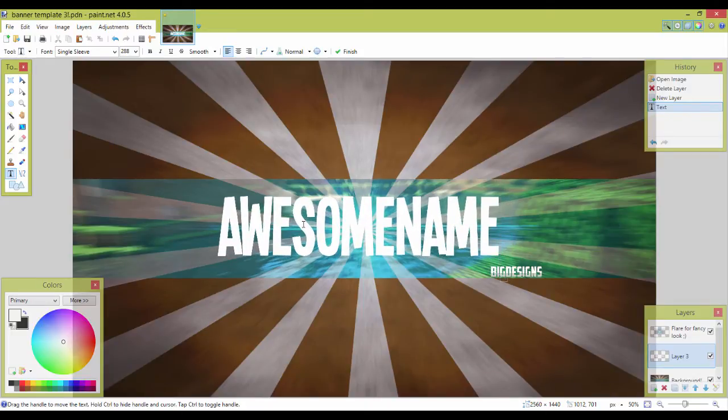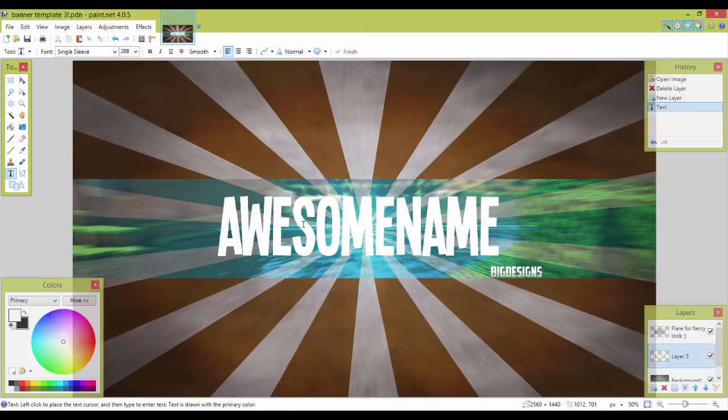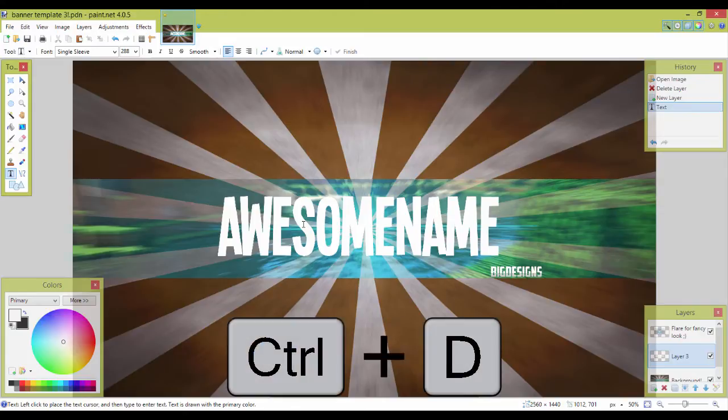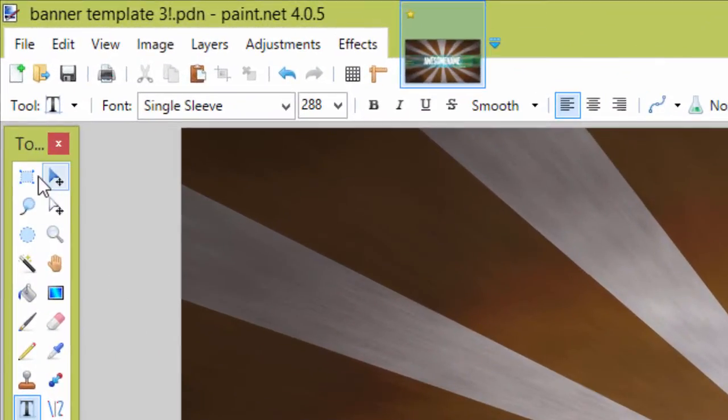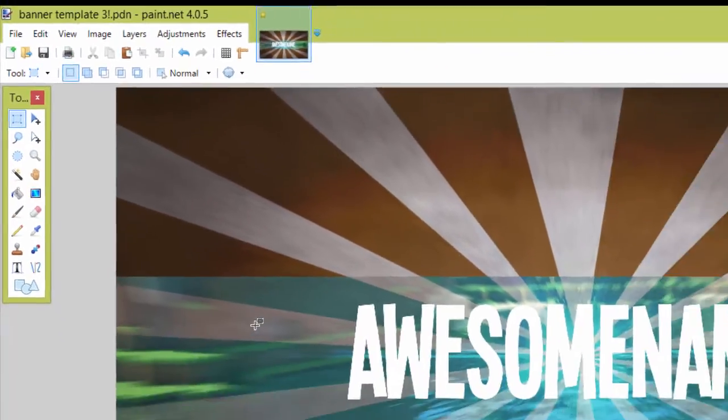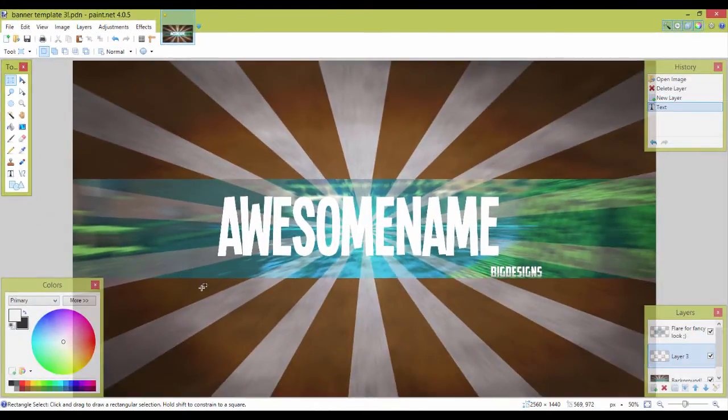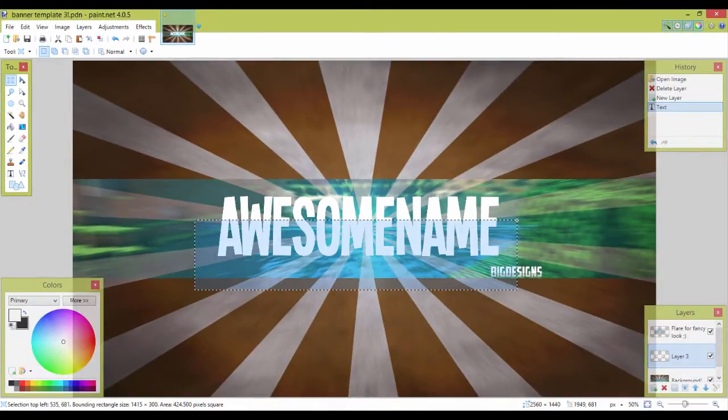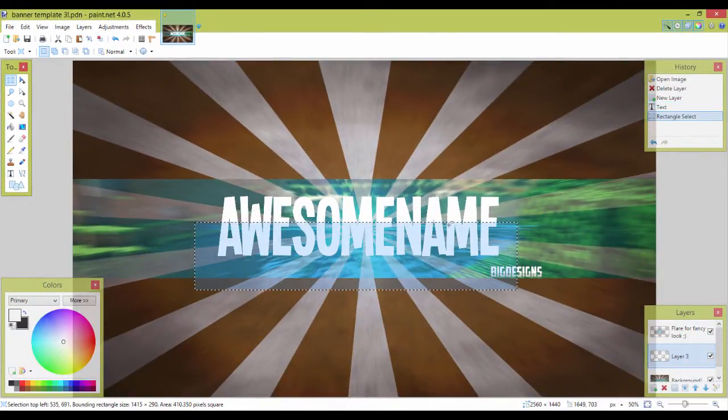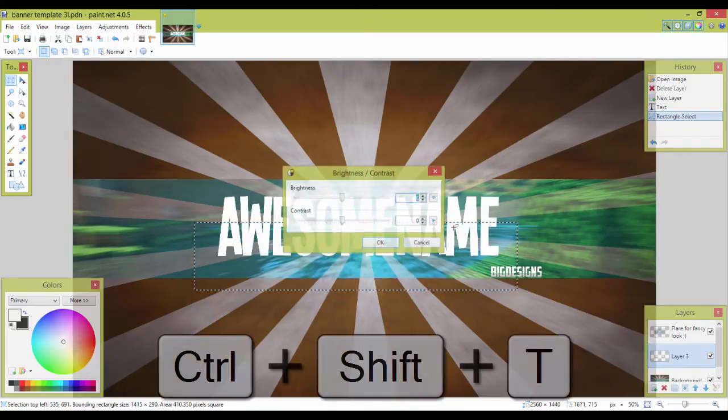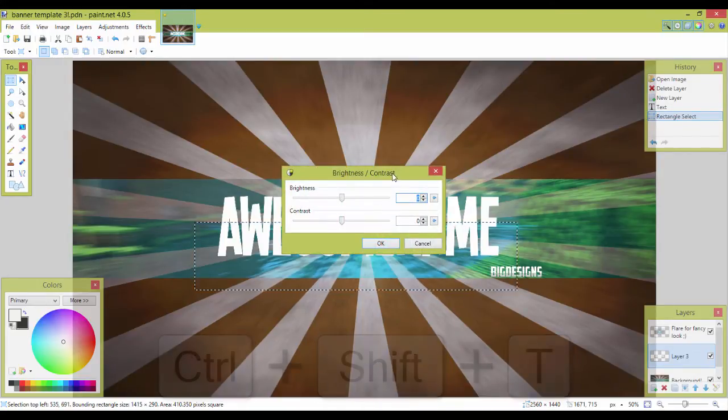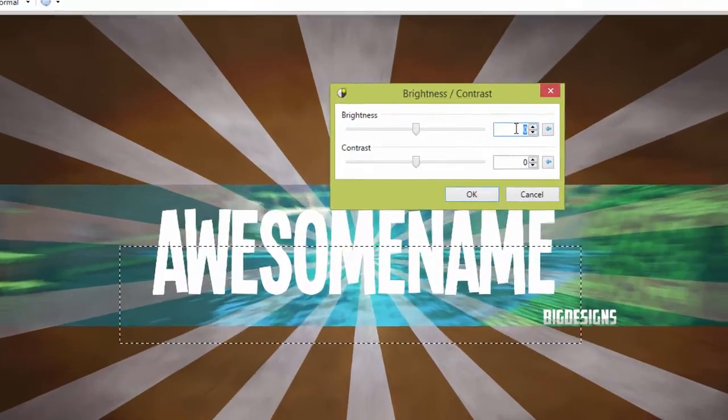Now if you're done with making it all fancy, then press Ctrl+D. This will deselect your text. Then you go to the selection tool and select about 50% of your text. You press Ctrl+Shift+T.